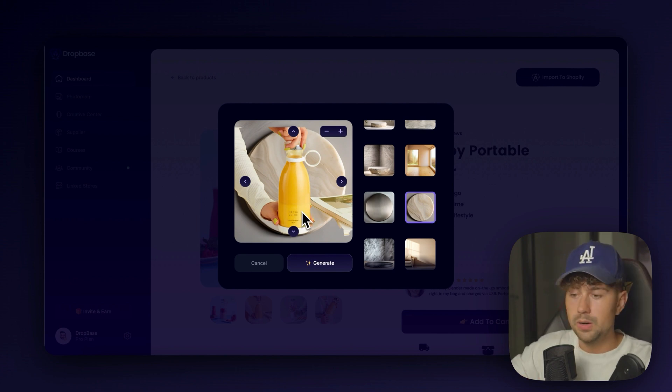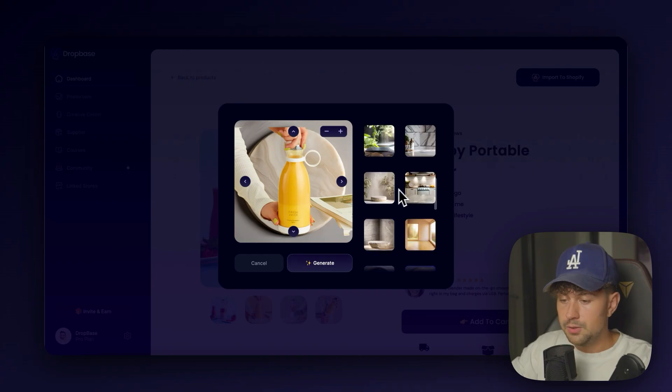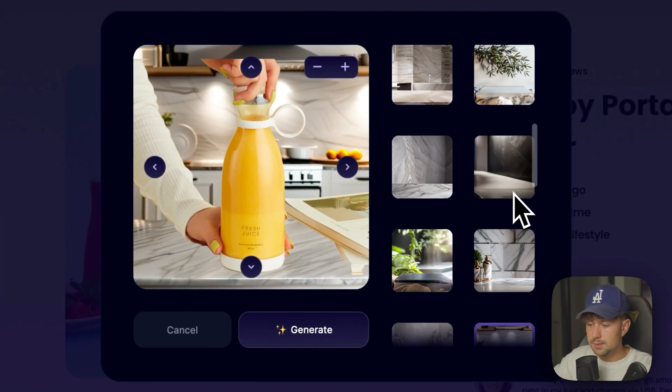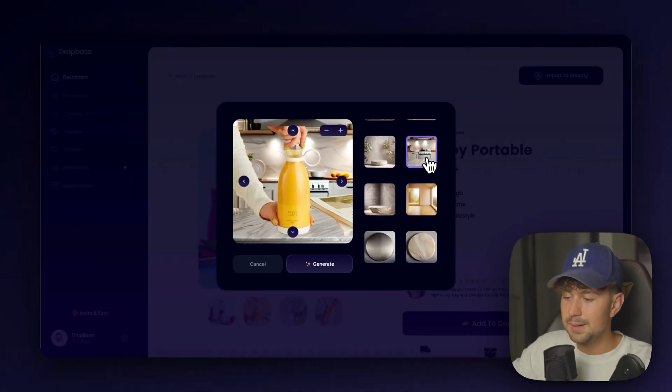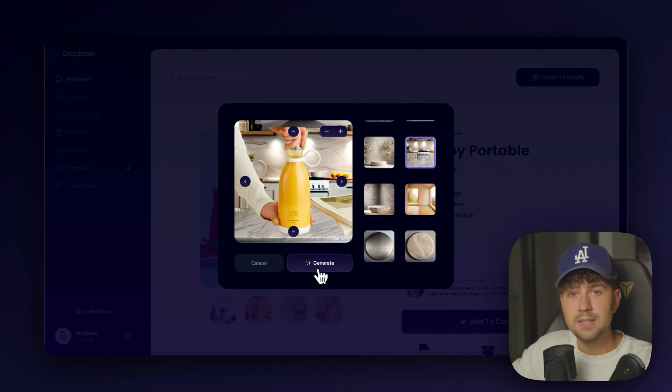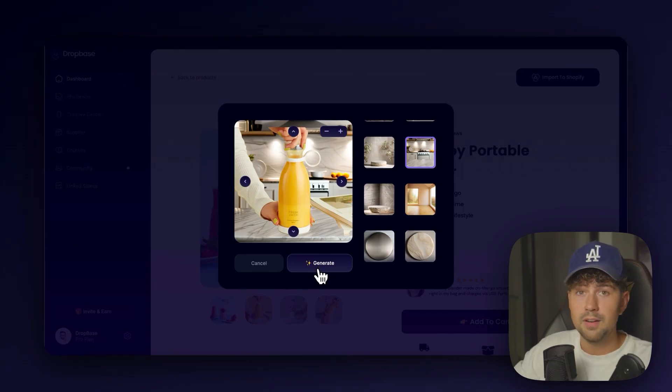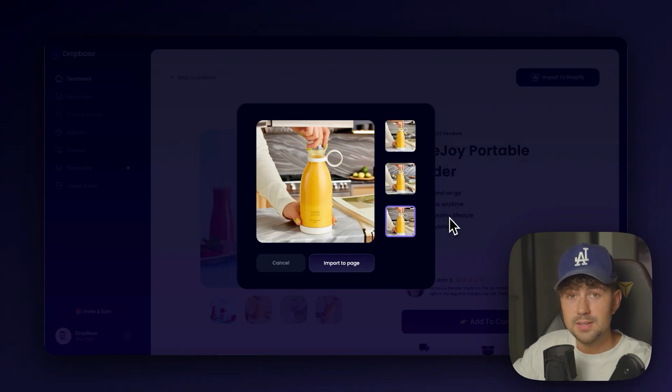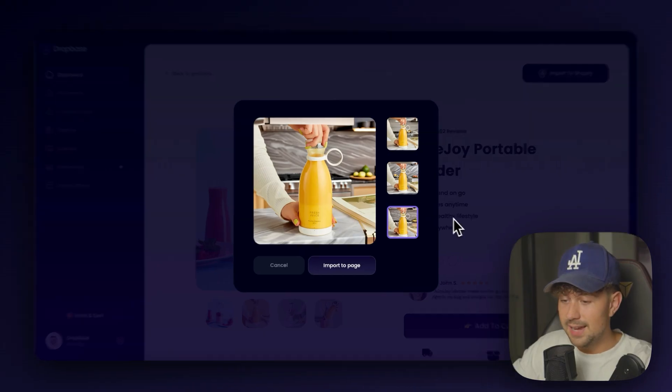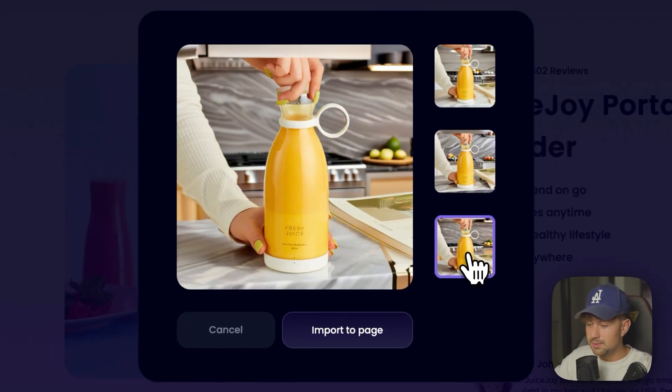But for this example, we don't want to generate a floor. We have a forward-facing product shot. So let's choose one of these. I think this marble kitchen shot right here is absolutely perfect. So we'll go ahead and click generate. And in around 15 to 20 seconds, we'll have a brand new set of product photos ready to import to our brand.